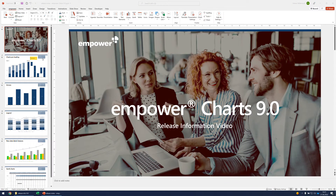Hello, in this video I would like to show you some of the new features of Empower Charts 9.0. This video will cover the most important features; smaller improvements may be included as well.